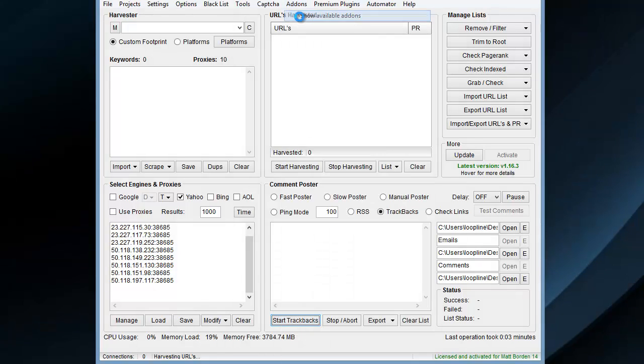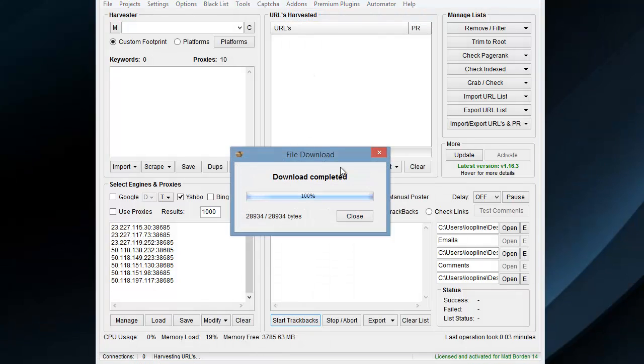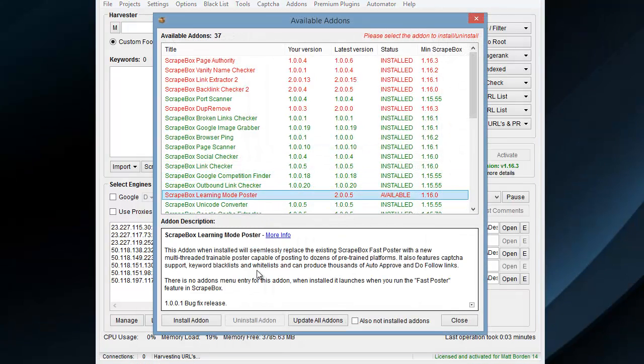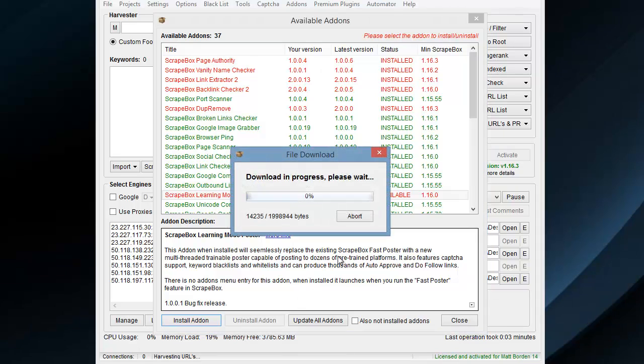That's easy. Go to Add-ons, Show Available Add-ons, and then find the Learning Mode poster and install it.